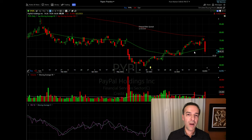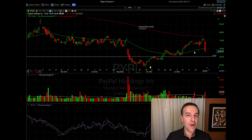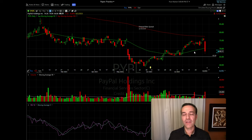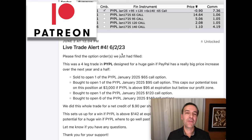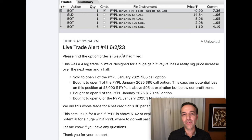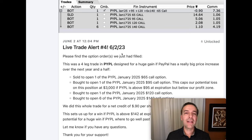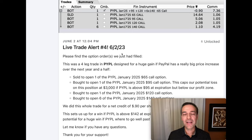If you structure ratio spreads properly, like we've done here with PayPal, it can line you up for huge wins while capping your potential loss — and as you saw, you can even enter them for a credit. If you'd like to get alerts whenever we enter stock and option trades, check out the benefits of becoming a patron at the link in the description below. If you'd like to see another unique, little-used strategy to line up for potentially huge wins, check out the video linked above entitled 'My Stock and Options Trader's Secret Weapon: Risk Reversals.' Until next time, happy investing, and we'll see you again soon.